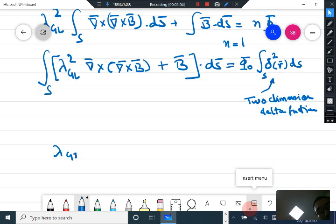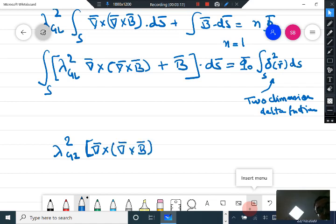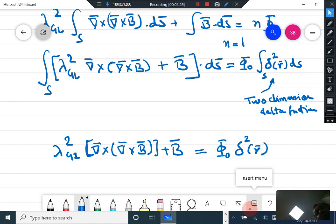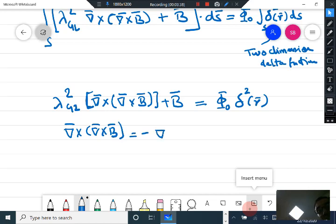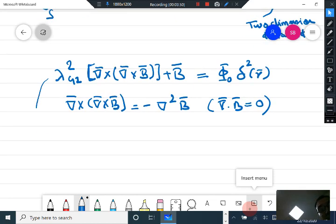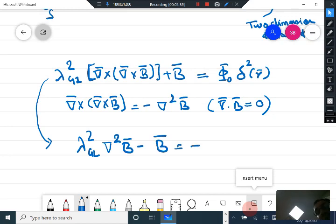So the equation becomes: λ_GL² curl of curl of B plus B equals φ₀ δ²(r). Now we know that curl of curl of B is nothing else but minus ∇²B, because the divergence of B equals zero. Therefore the above equation becomes: λ_GL² ∇²B minus B equals minus φ₀ δ²(r).